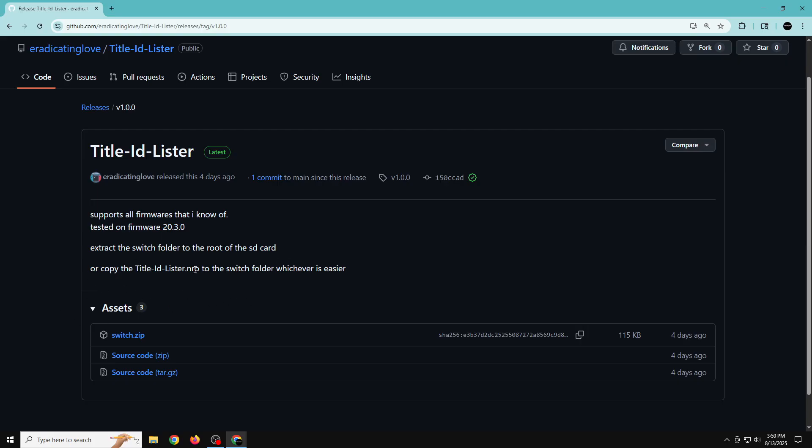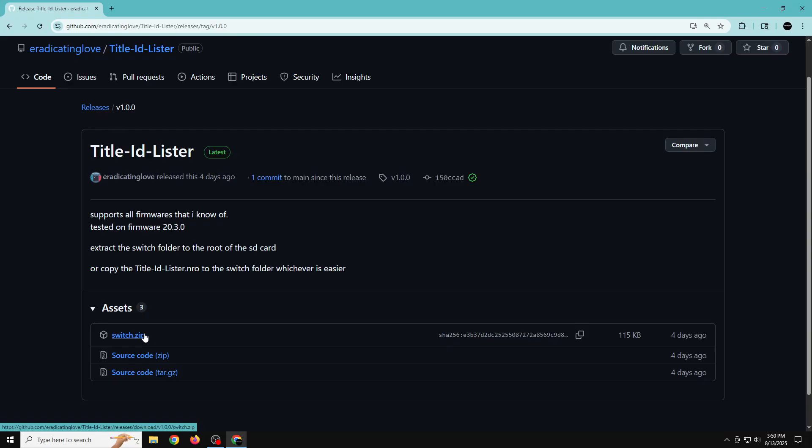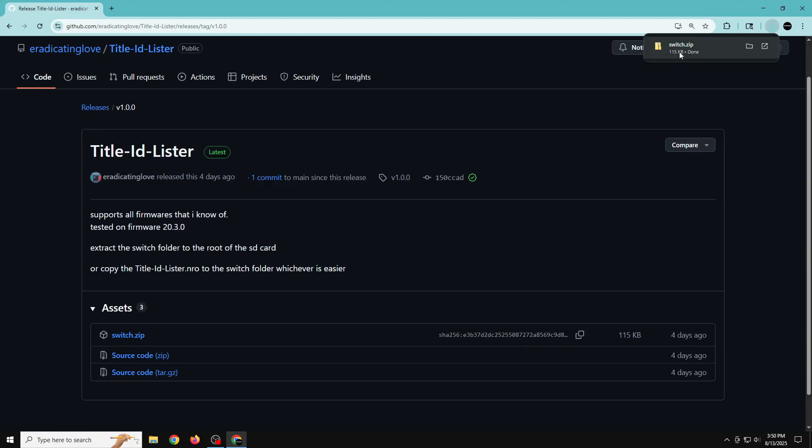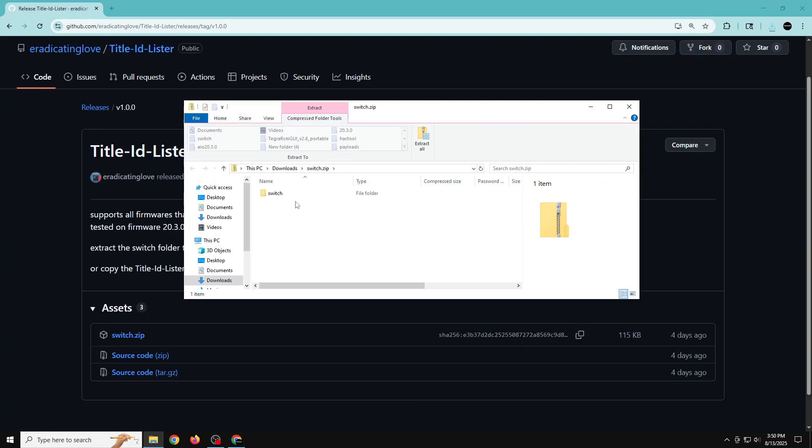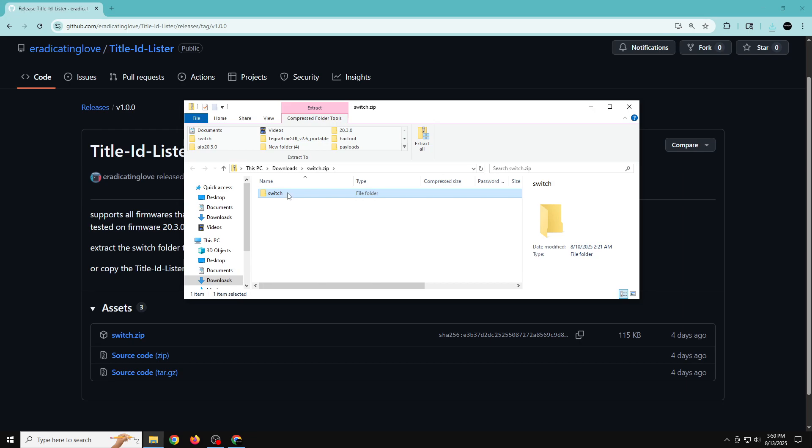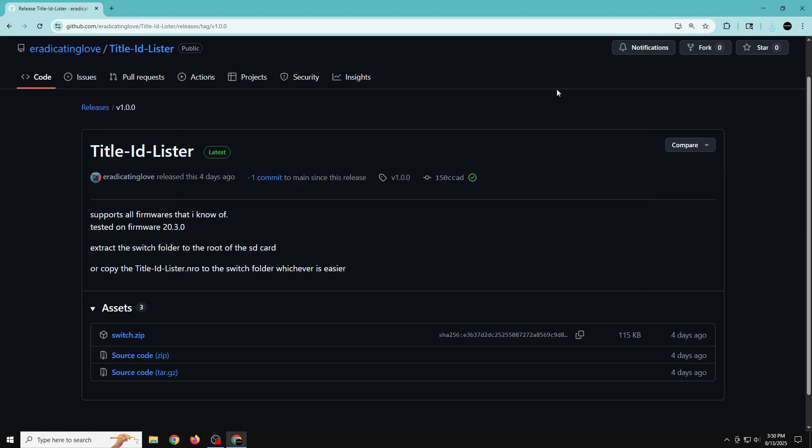You just extract the Switch folder to the root of your SD card, or if you don't want to do that, you can extract this zip Switch folder and take out the NRO and put it in your Switch folder. For that, we can click on this link right here and it's going to be a Switch folder once you use your zipping software. You can extract this folder to your SD card or to the root of your SD card and make sure it falls inside the Switch folder.